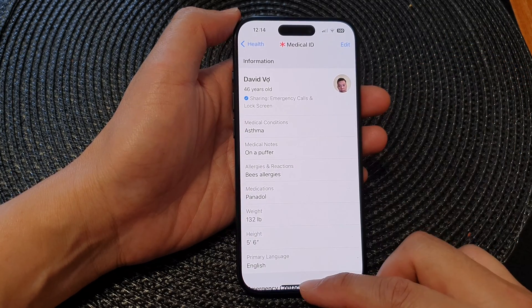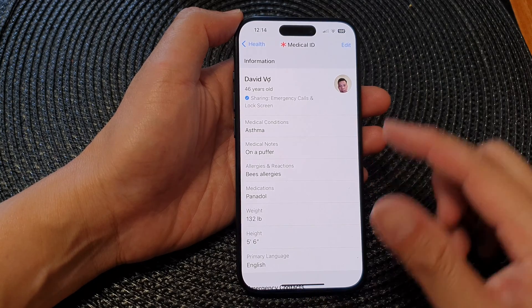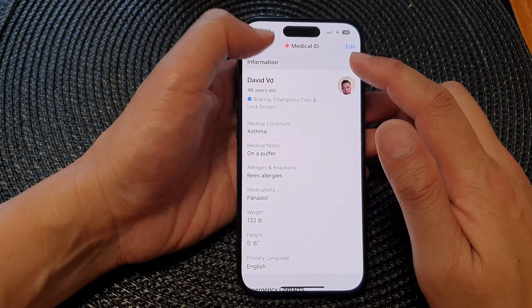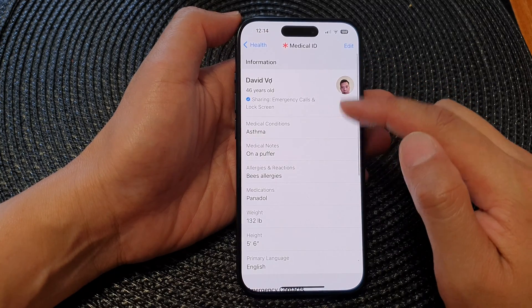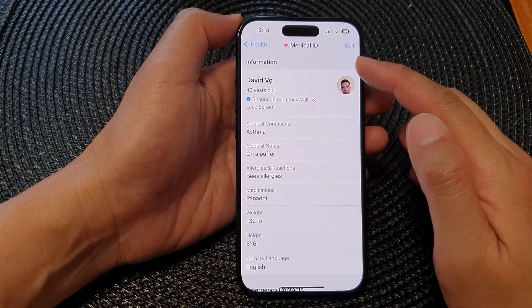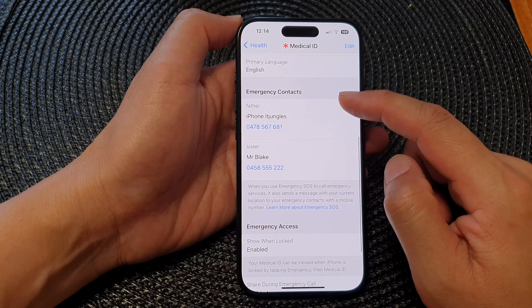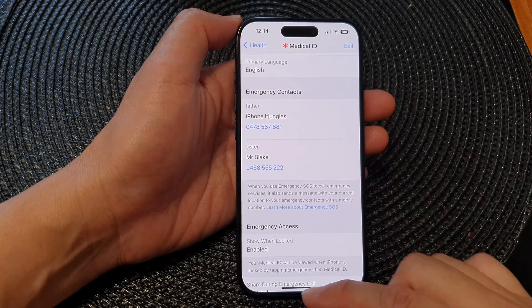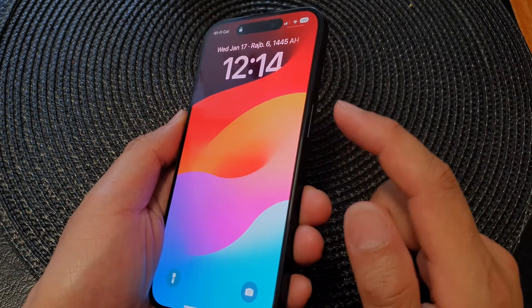Swipe up to go back to the home screen. If you haven't created a Medical ID record, go to Medical ID and create a new record, then you can edit your emergency contacts.